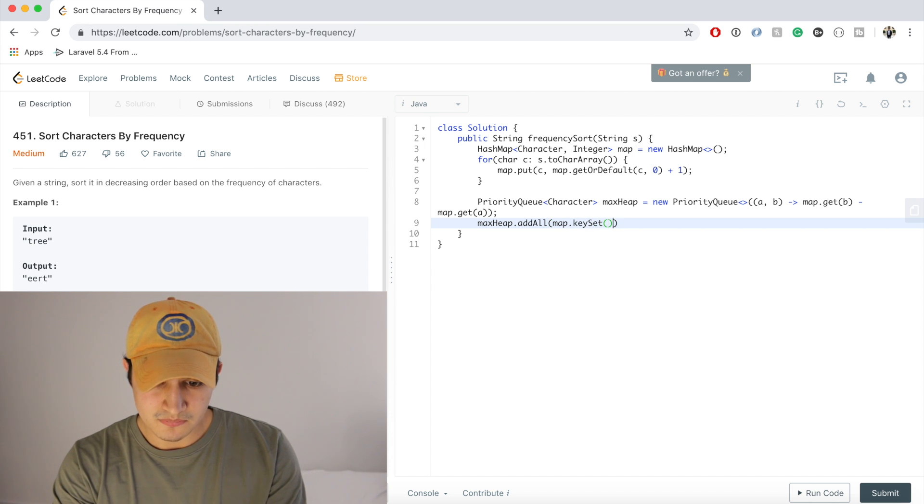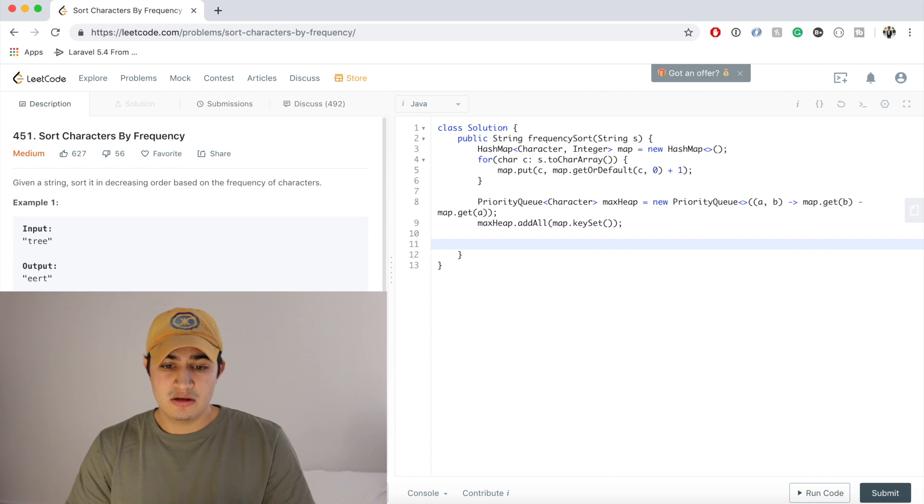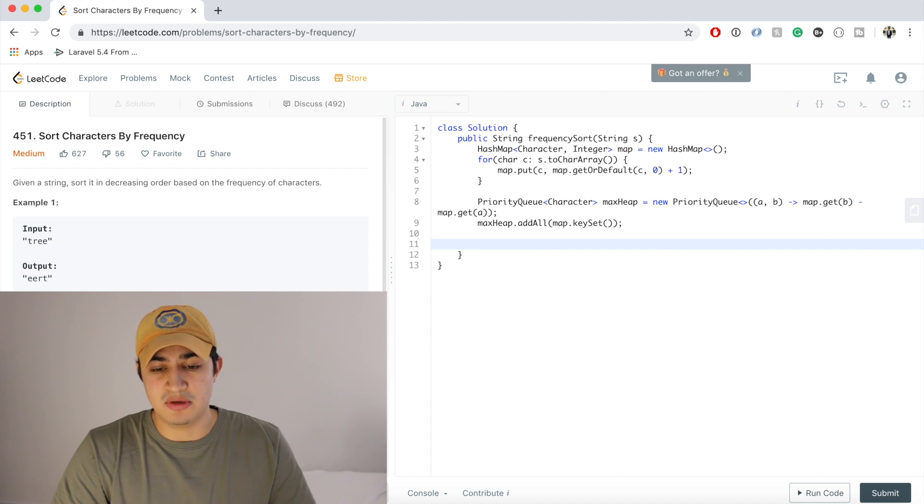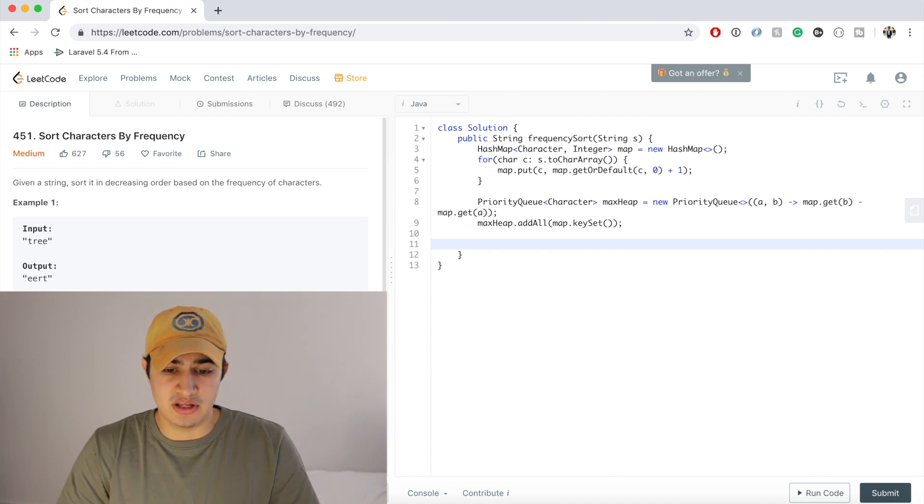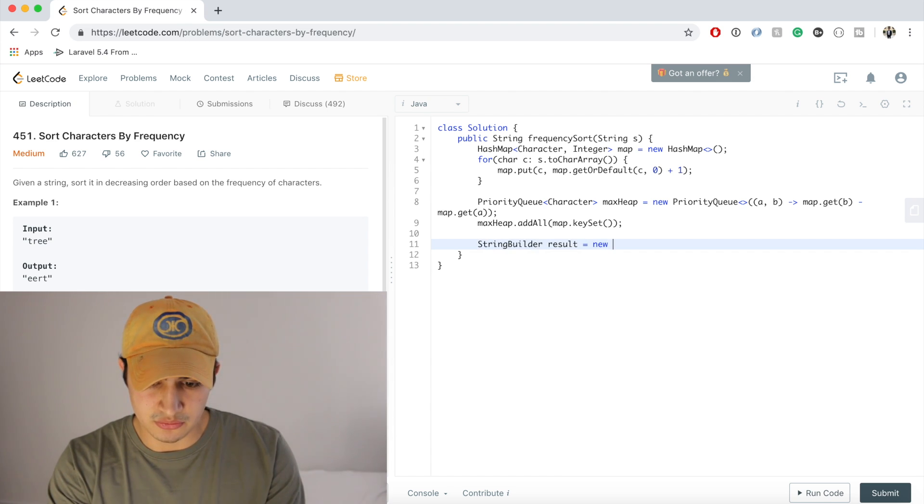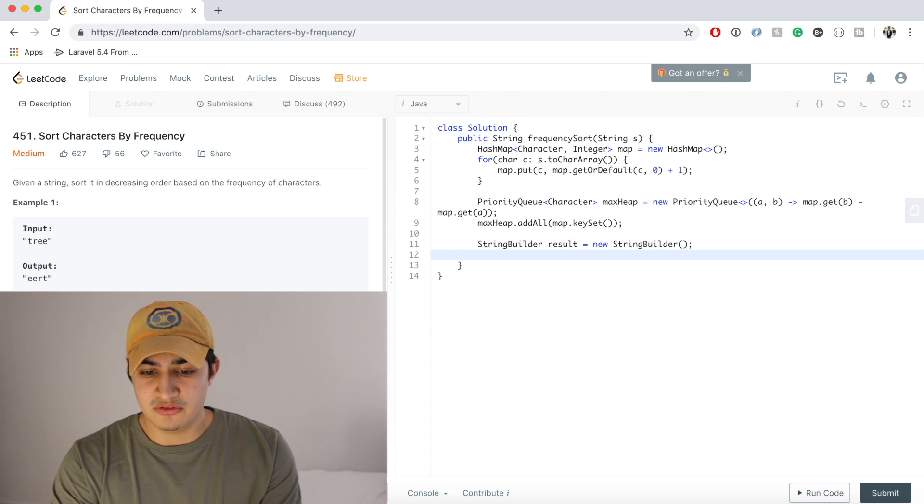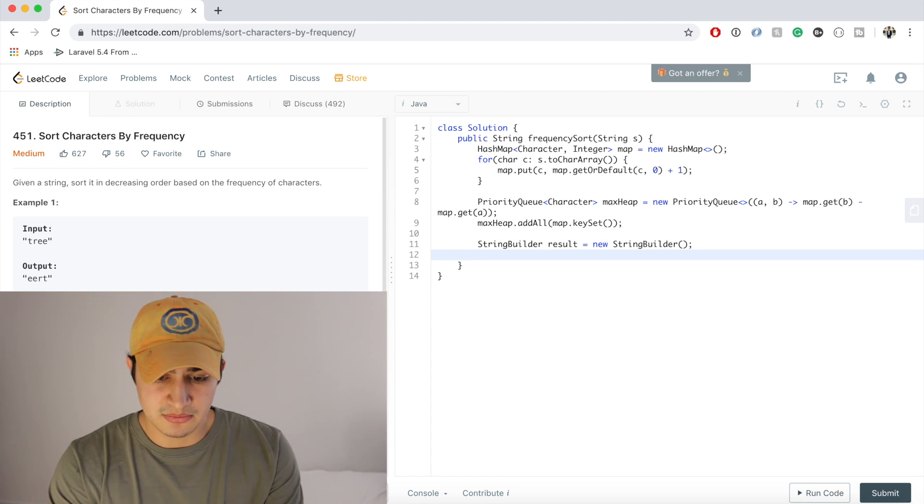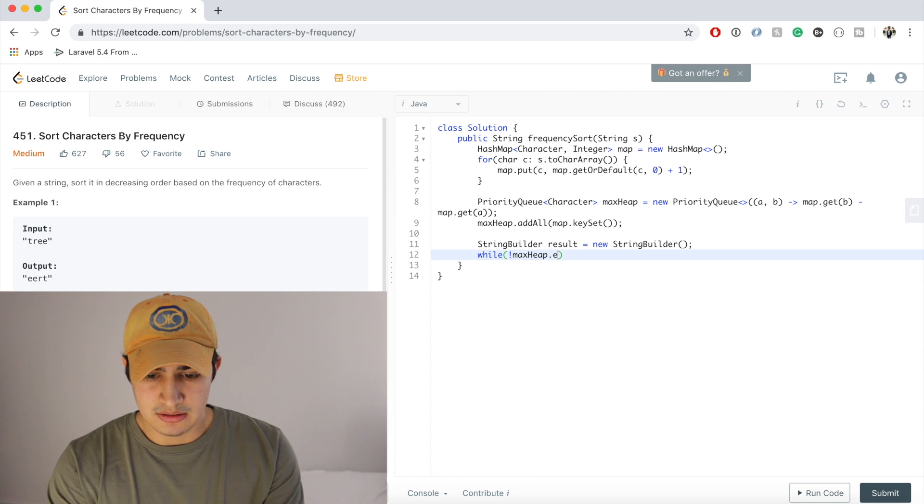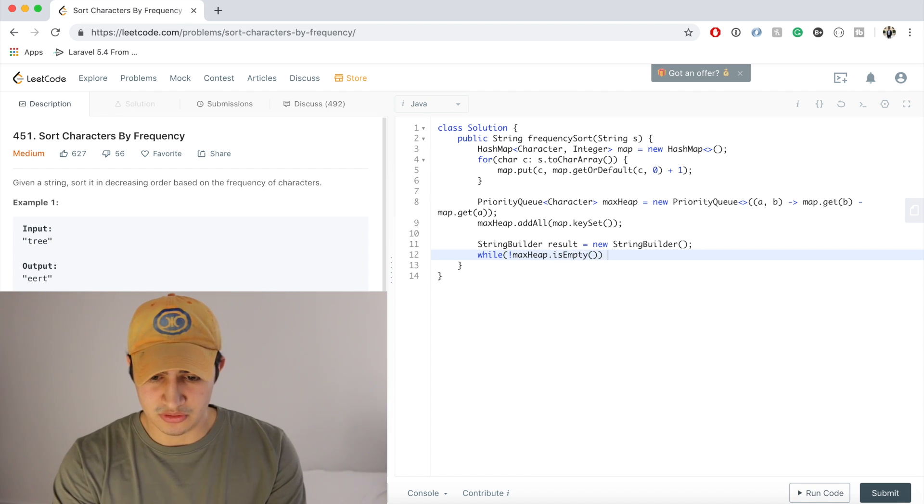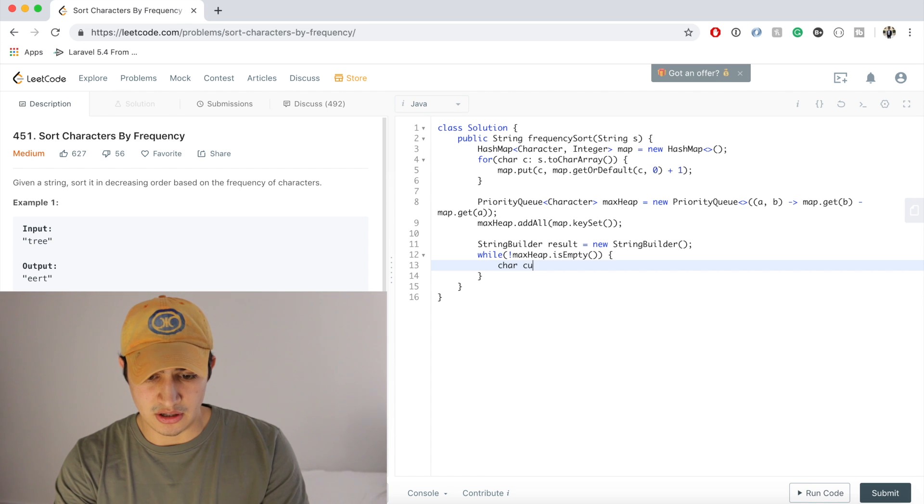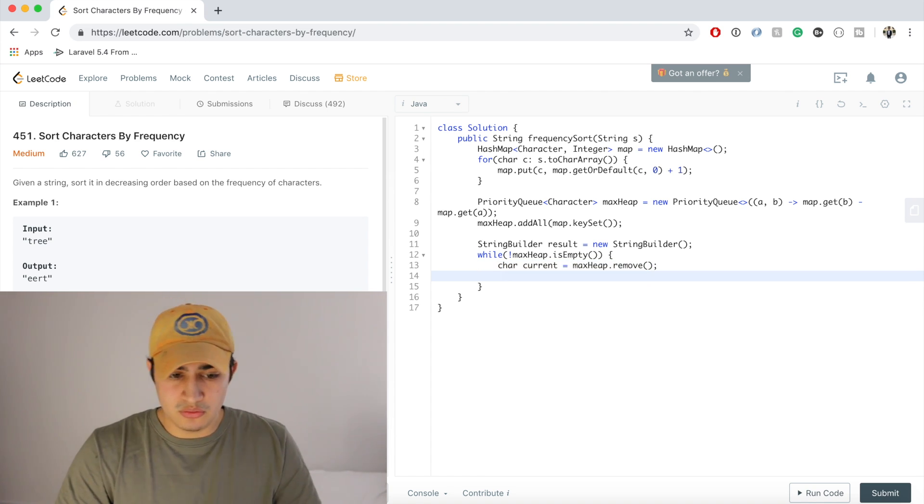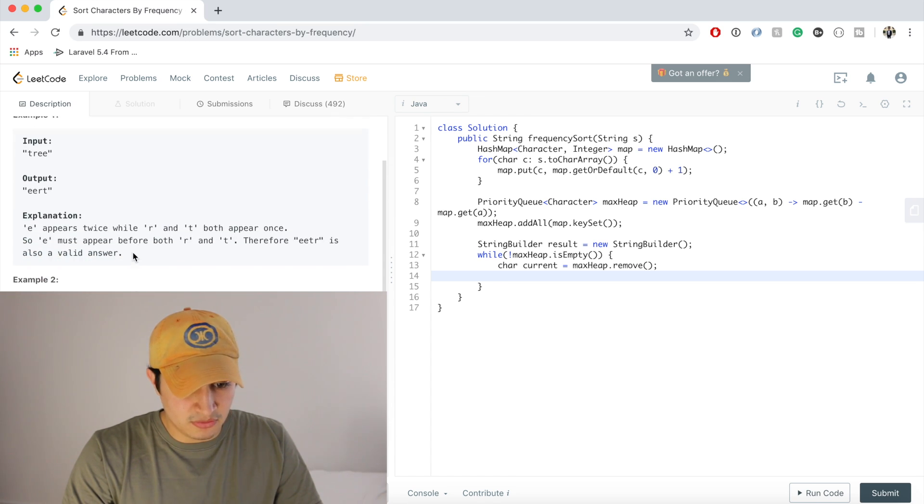So the third part and final part is just making a string builder, removing everything from the heap, and throwing it into that string builder. So we're going to say StringBuilder result equals new StringBuilder. And now we said we're just going to go through everything in the max heap. So we'll say while our max heap is not empty, we have some work to do. So let's get the current character. So we're going to say character current equals maxHeap.remove.